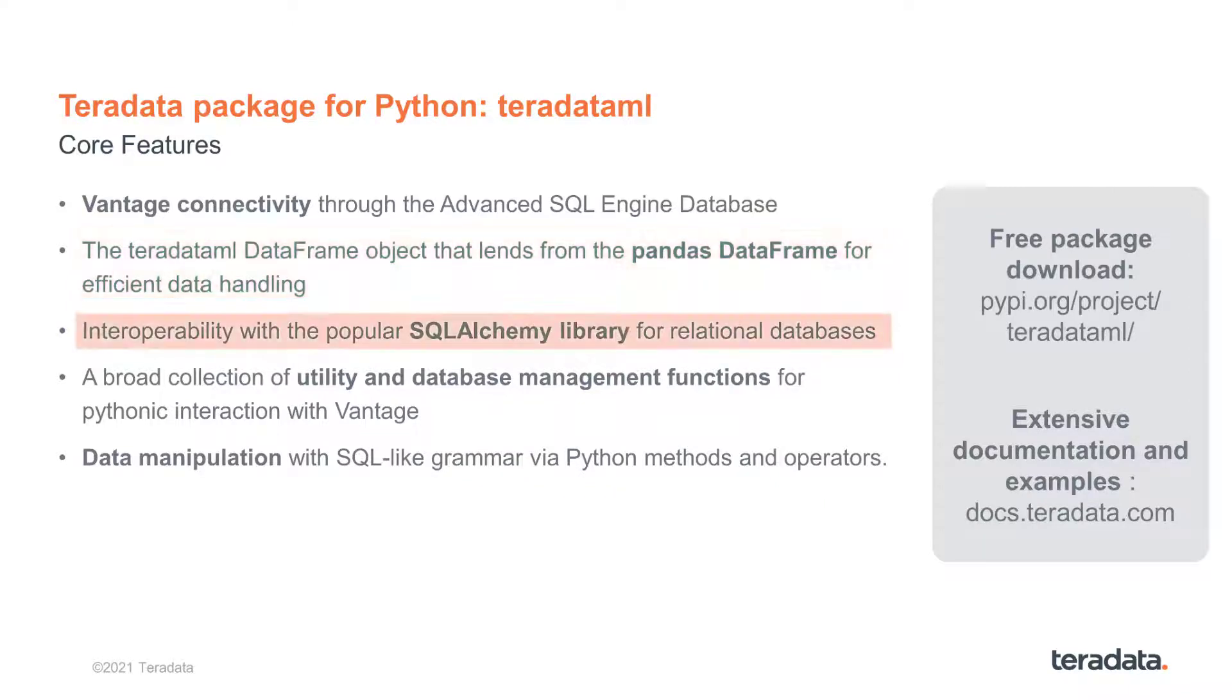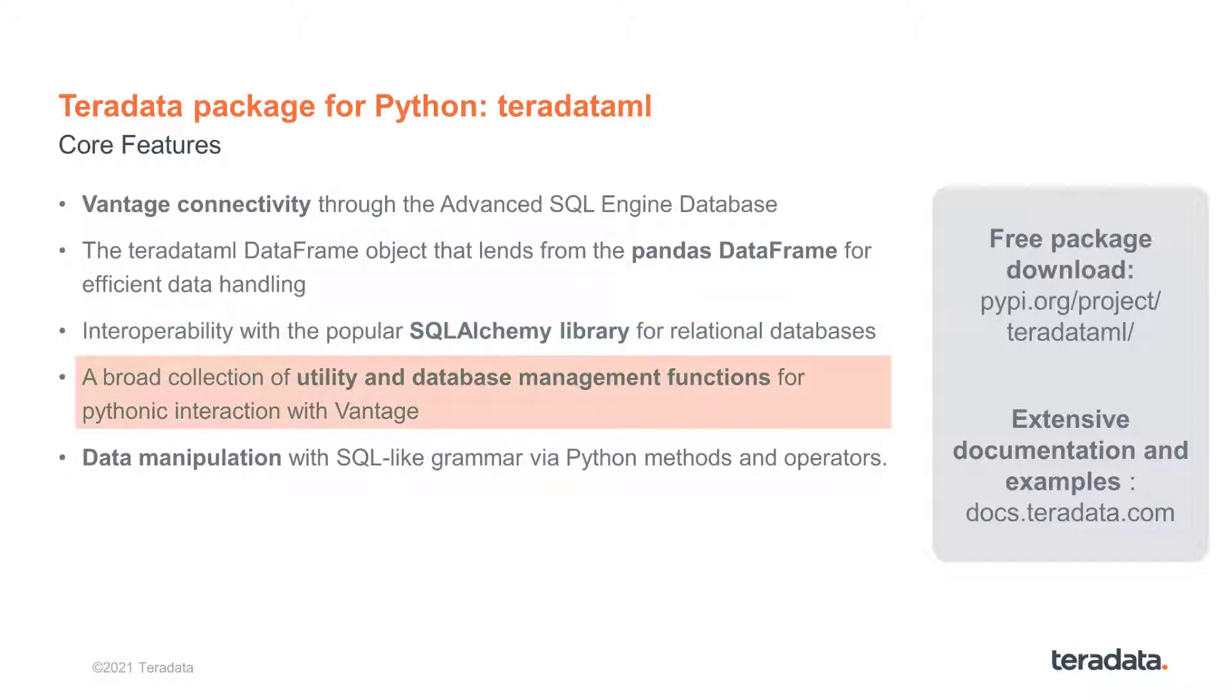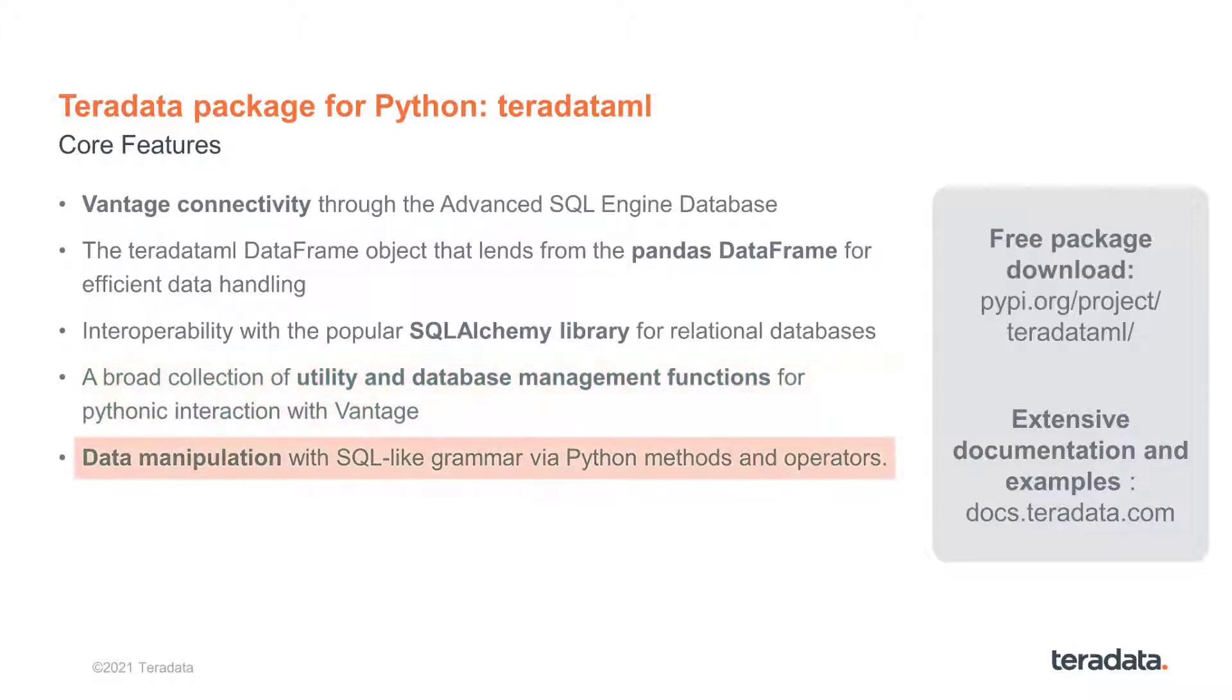It provides interoperability with the popular SQLAlchemy library for relational databases, and has a broad collection of Python utility and database management functions to interact with Vantage. Additional features include data manipulation with SQL-like grammar via Python methods and operators.